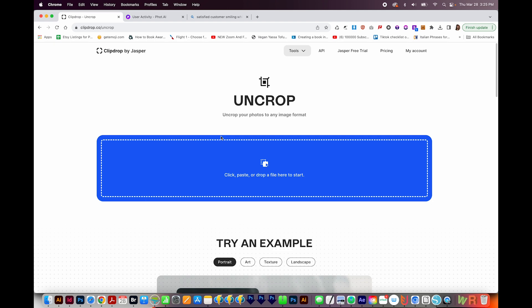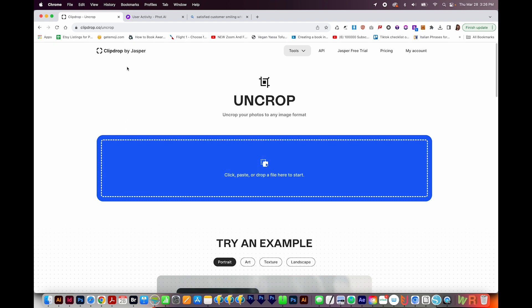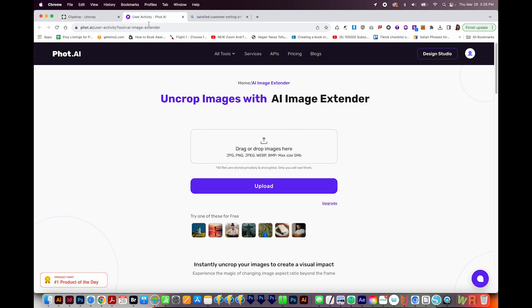Now there are two websites that you can use. This Uncrop by ClipDrop is a pretty good one, but you only get a few for free. So instead of using that one, you can try phot.ai. And this link will be in the description below.